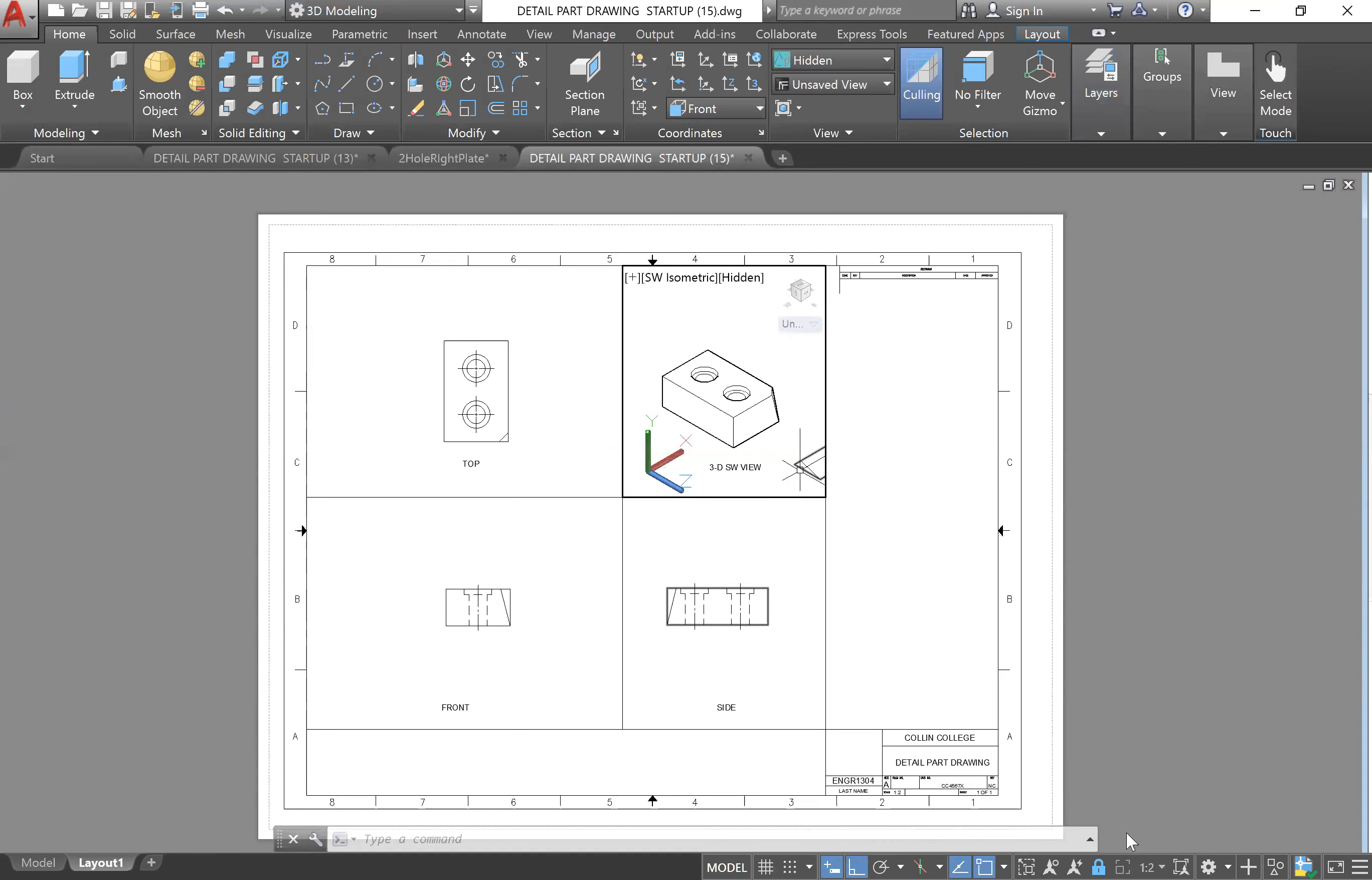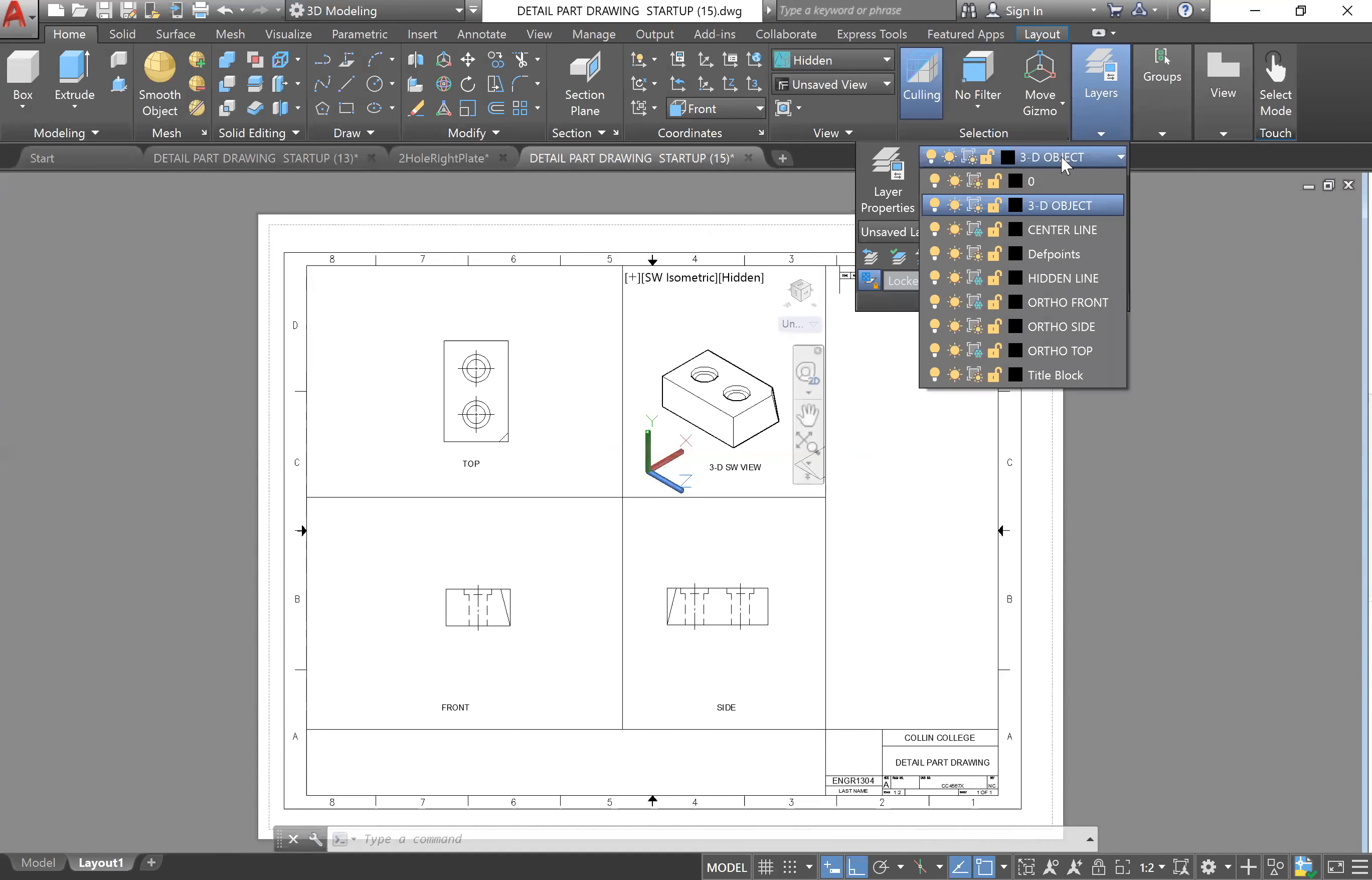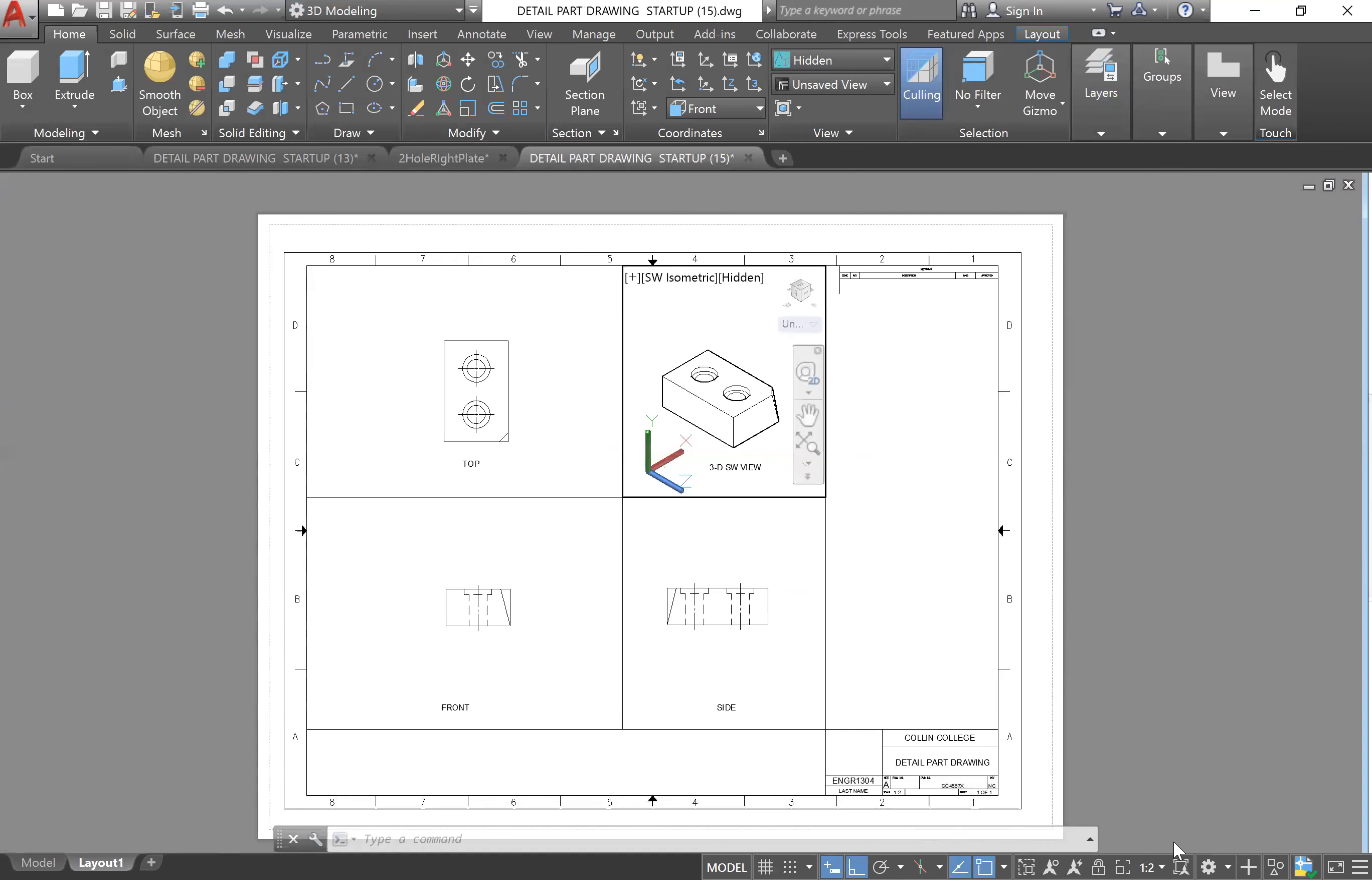Let me do that one more time. Layers, ortho side - I forgot to do that one. Click out, lock.